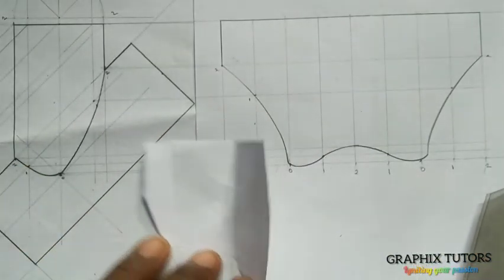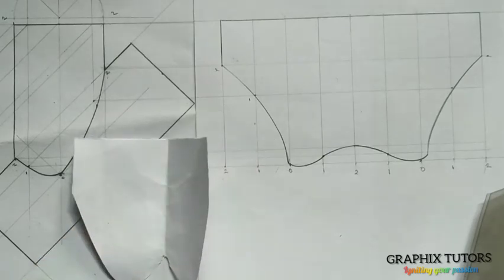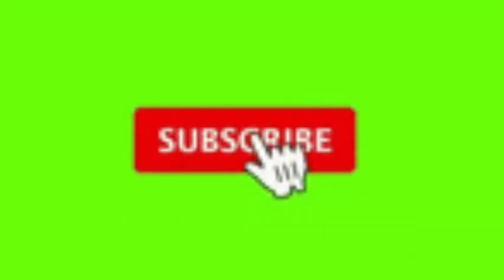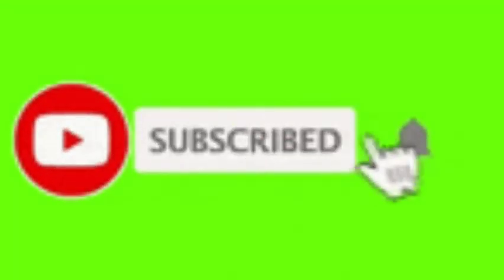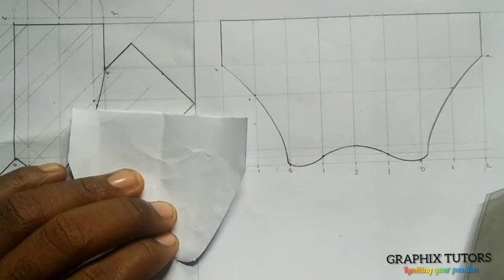So if you found this video helpful, please don't forget to click on the subscribe button. Thanks for watching.